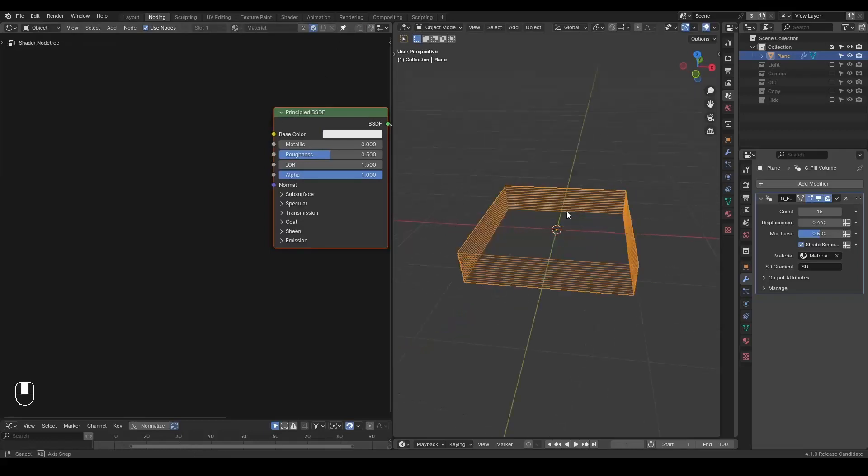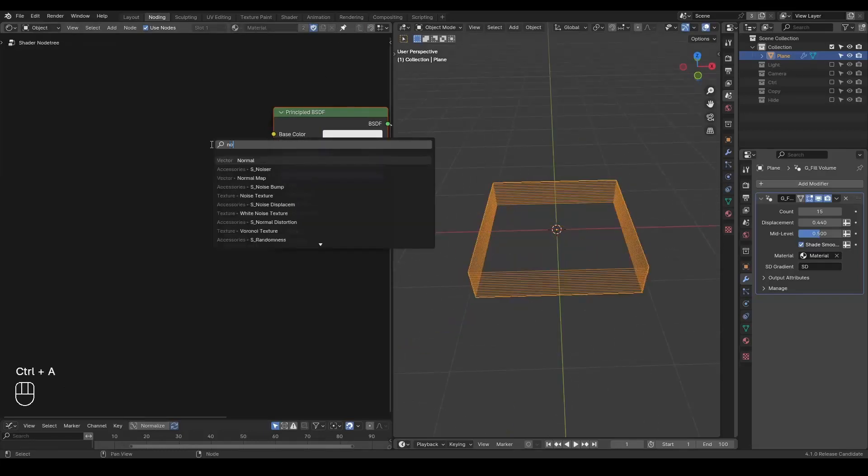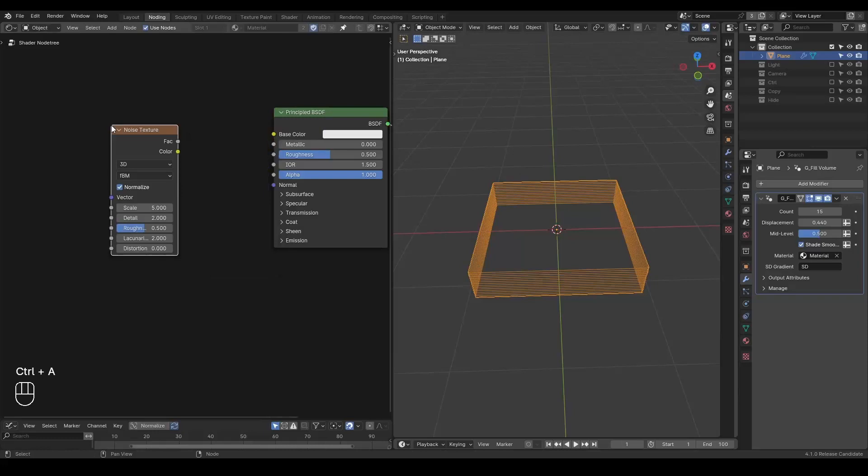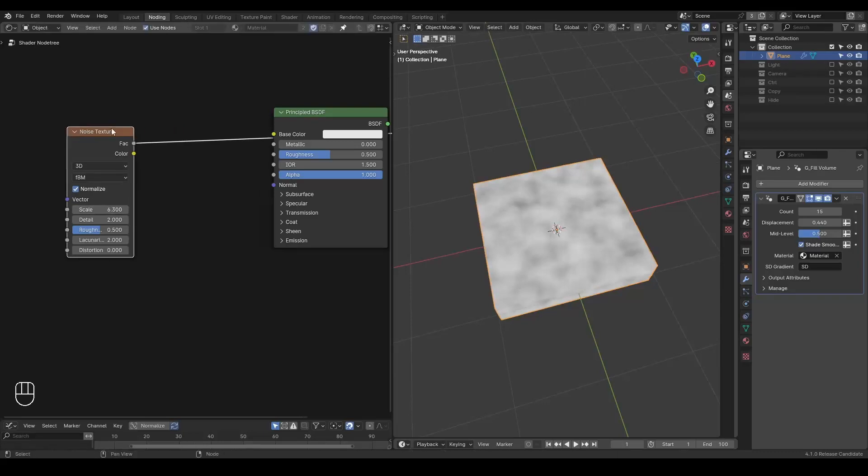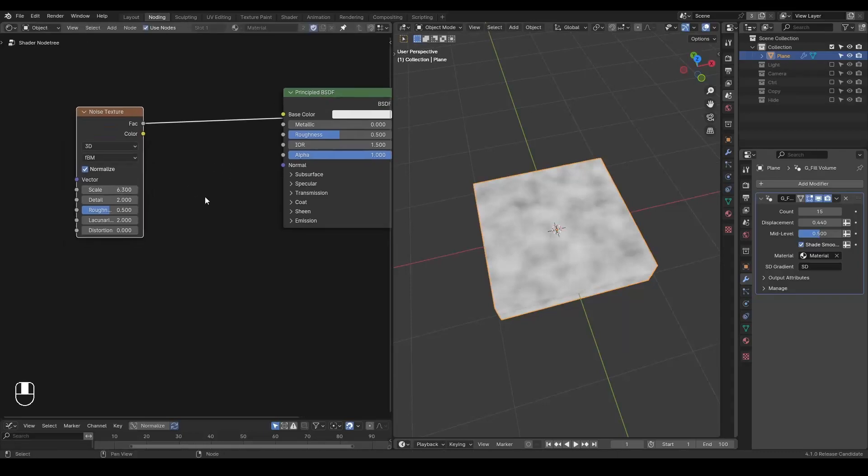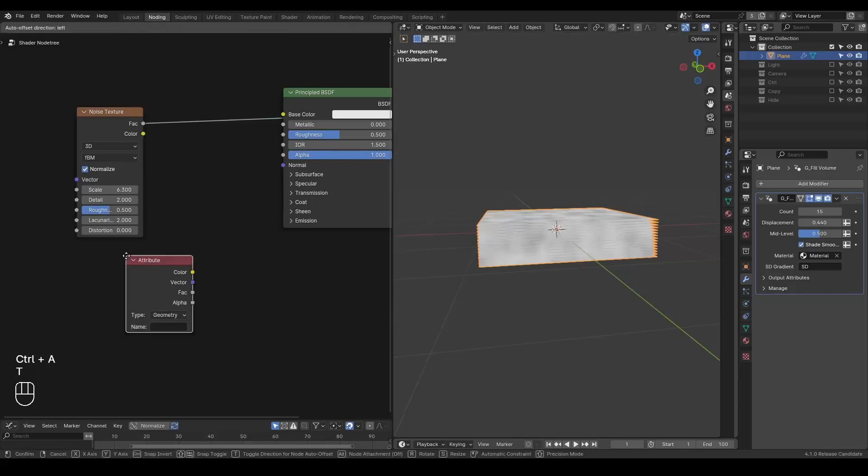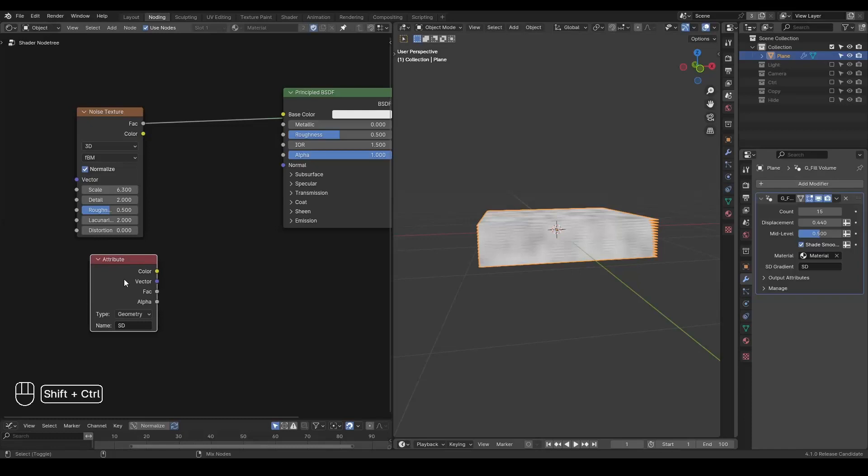Just for demonstration purposes, I'm going to start with a noise texture first. And this is how this noise texture looks. And another important thing is that when I create different layers, I made an attribute called the SD, which stands for shader displacement.